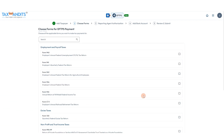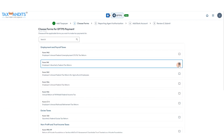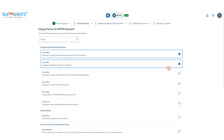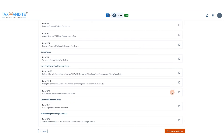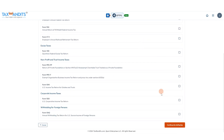Now you'll need to choose which forms you want to make payments for. I'm going to use 941 and 940 to make payments for those. Be sure to check all the ones that you want to make payments for and click continue to authorize.